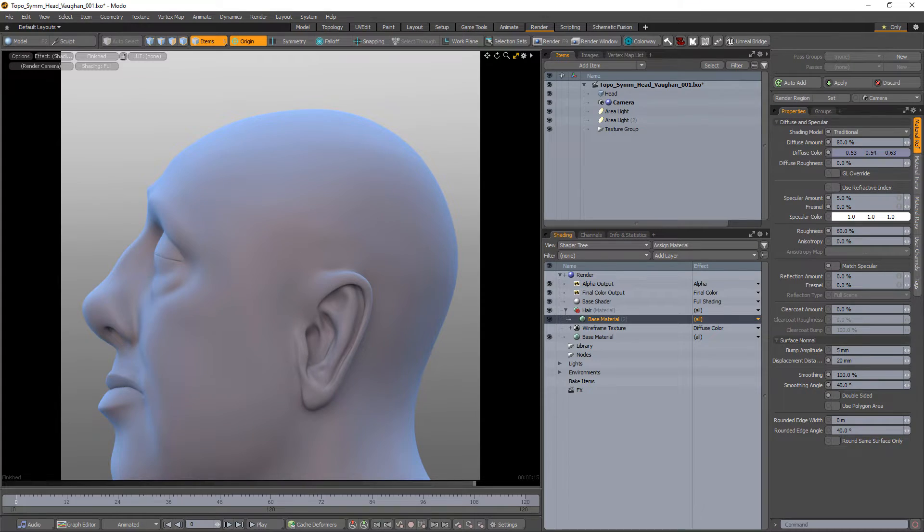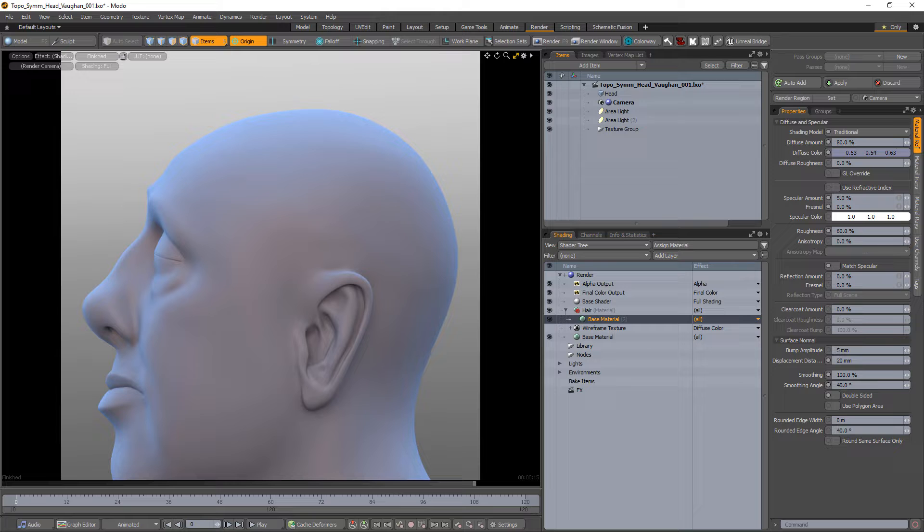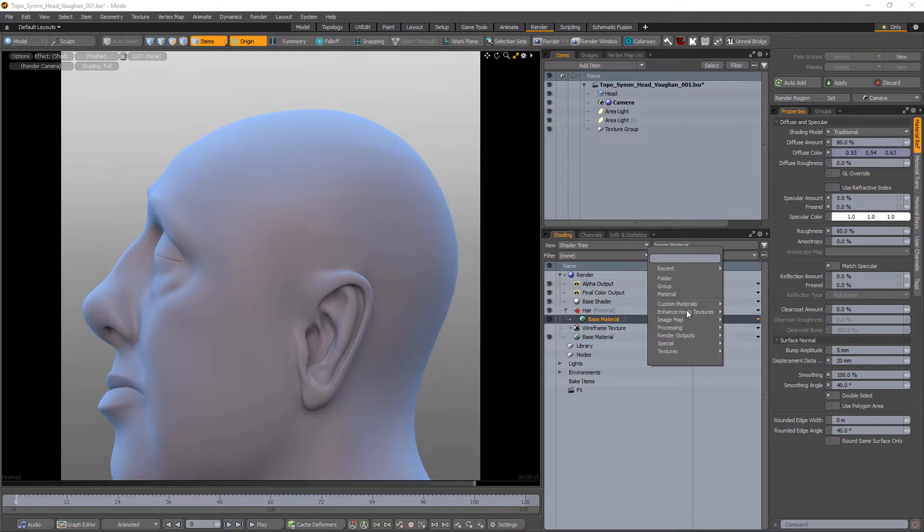William Vaughn here with a quick look at the fur length layer effect in Modo. There are countless ways to control fur attributes in Modo, and one option is to take advantage of the fur length layer effect in the shader tree.